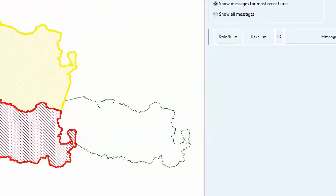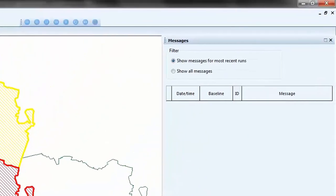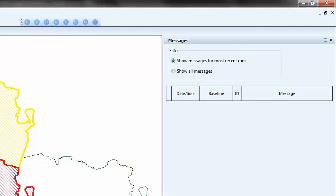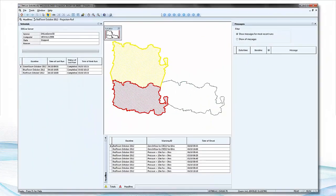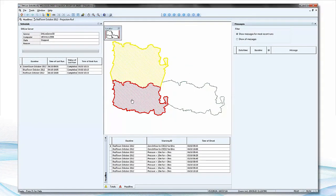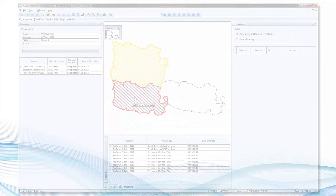On the right-hand side of the interface, the Messages tab indicates any problems encountered with projection runs, such as being unable to obtain live data. Clicking on a polygon opens that network in the baseline page, allowing investigation of the area in more detail.